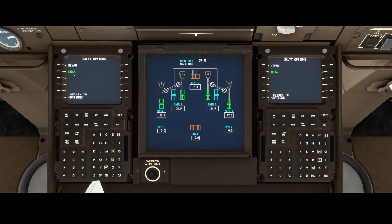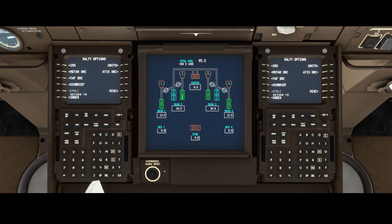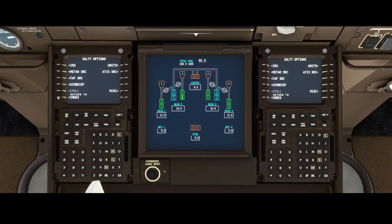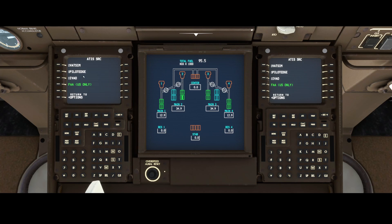The TAF is set to NOAA by default, but you can also switch it to IVAO. There are not many units to configure. For the ATIS source, you have options like Vatsim, PilotEdge, IVAO, and FAA — US only.